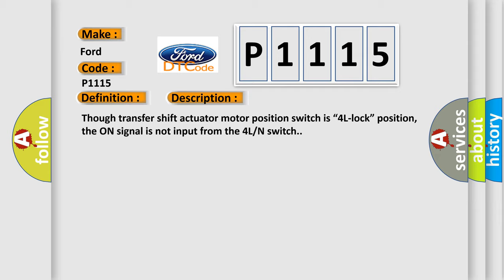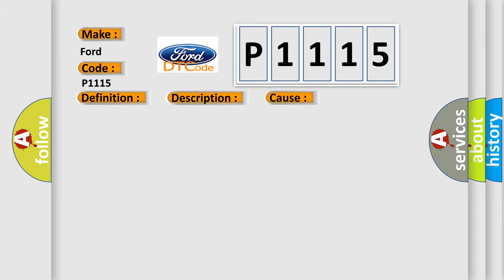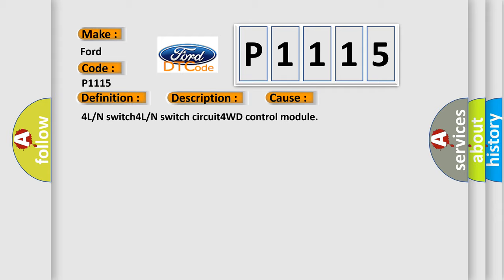This diagnostic error occurs most often in these cases: 4L or N-switch, 4L or N-switch circuit, 4WD control module.